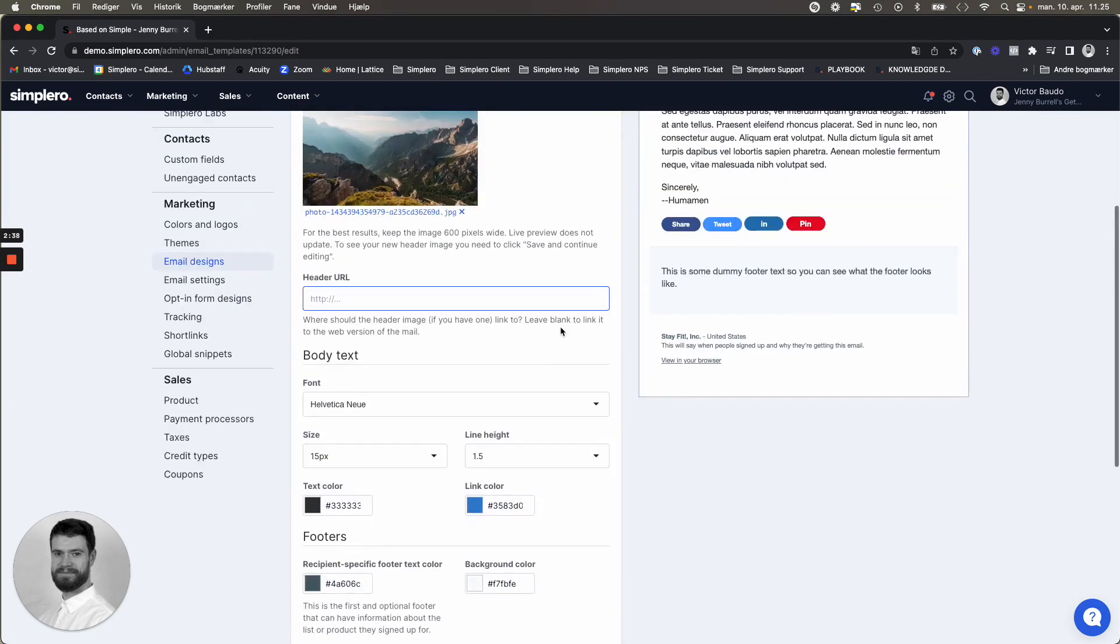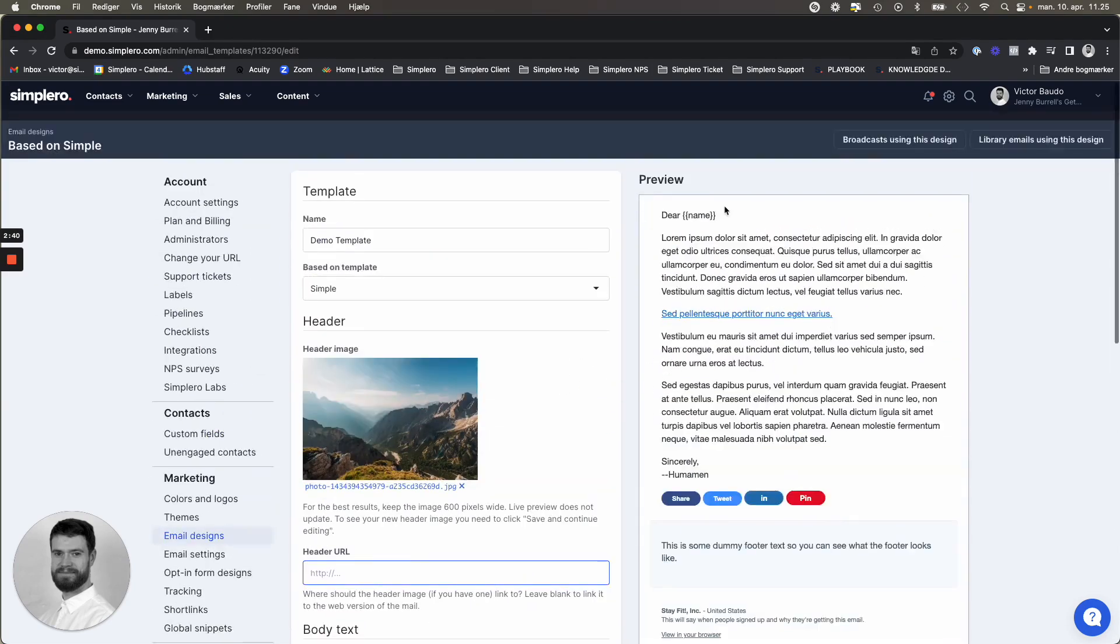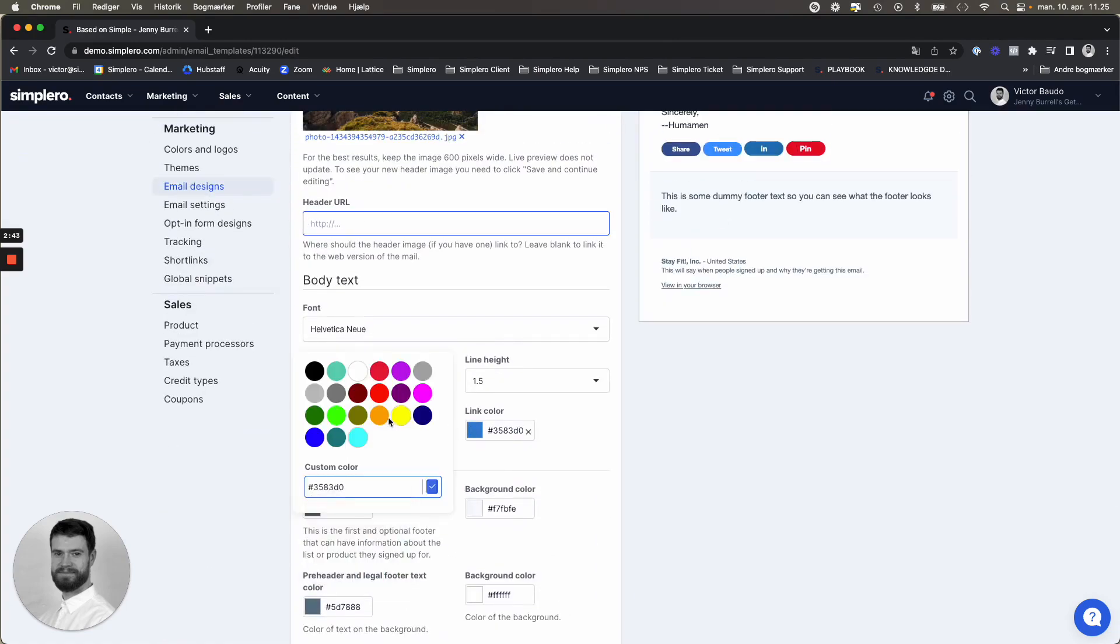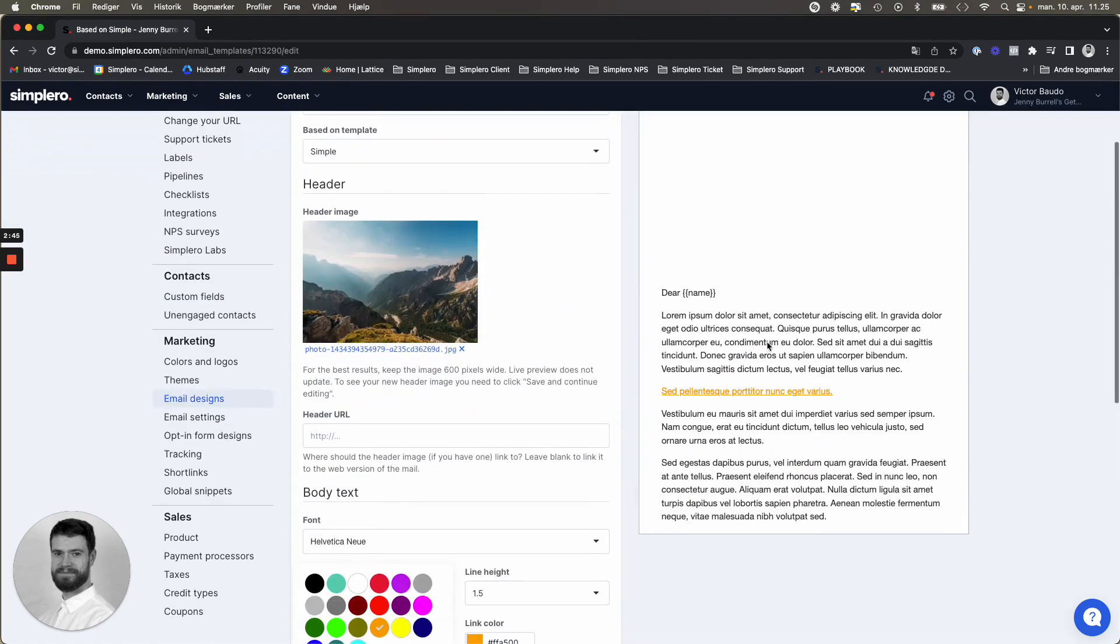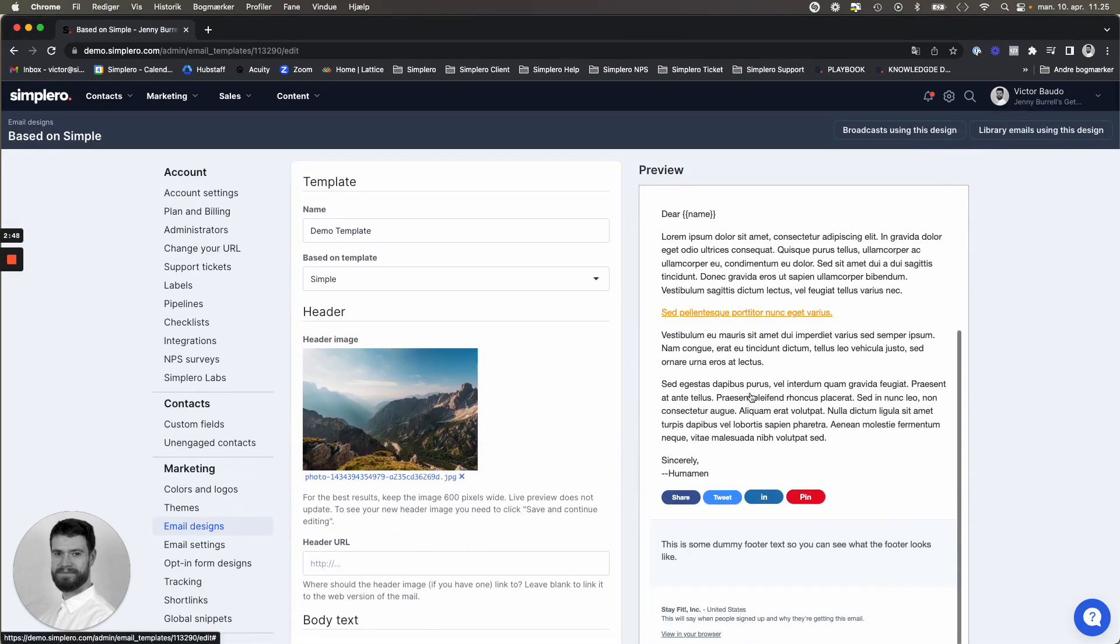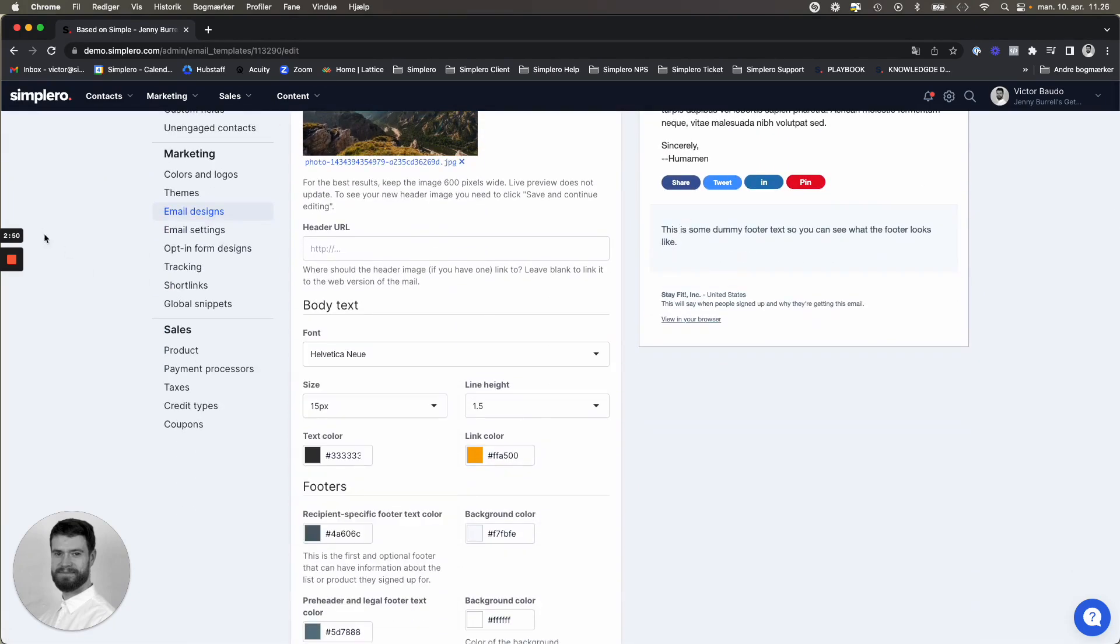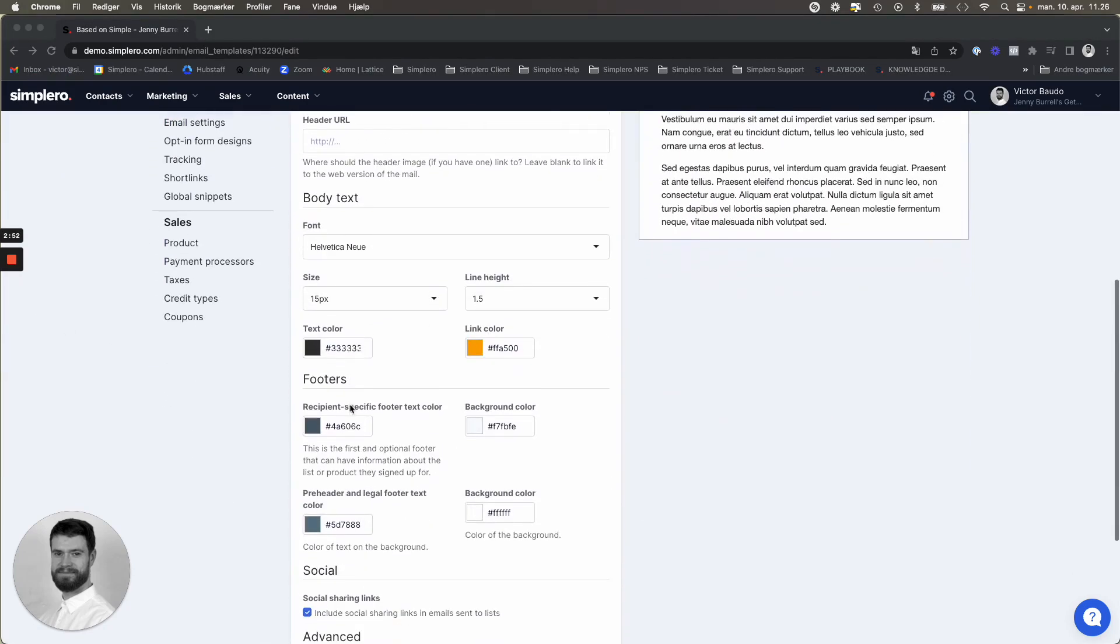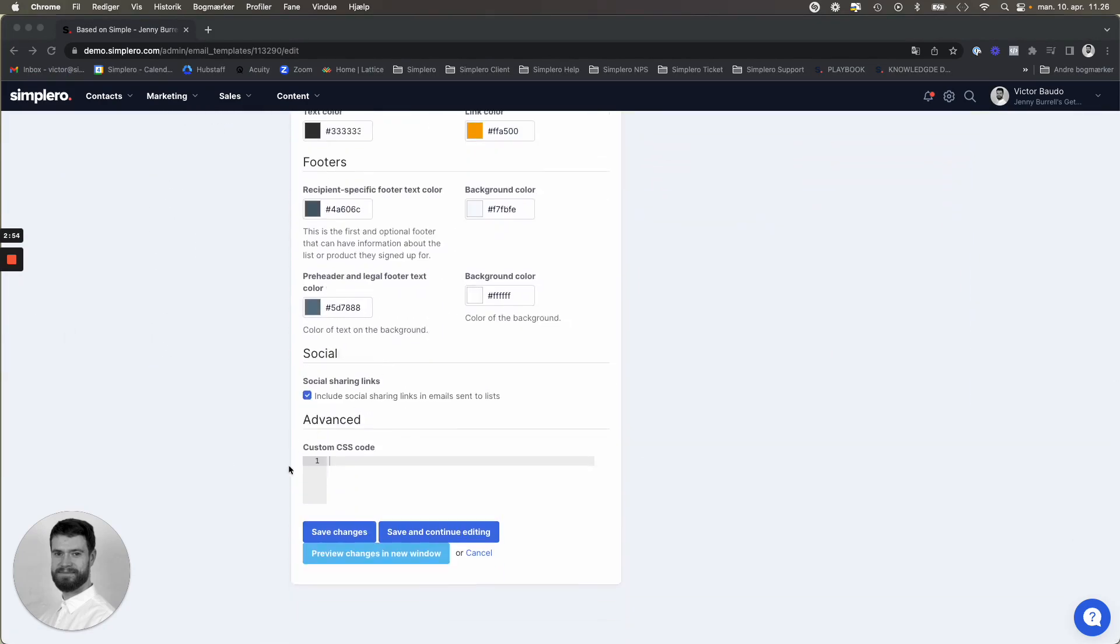And you'd be able to see it reflected in here when you make any changes. So for example, if we change the link color, you see it reflected here in the preview on the right-hand side. And with the style, you even have the option if you know and can use custom CSS, you can add it down here if needed.